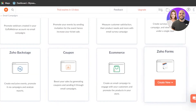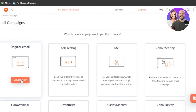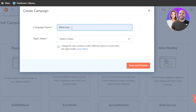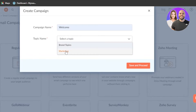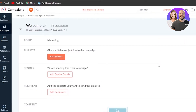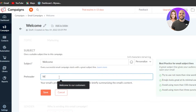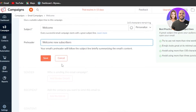These are some of the integrations available in Zoho. I'm going to create a Regular Email. Give your campaign a name — I'll be creating a welcome email for my new subscribers. Select the topic from the dropdown, which is set to Marketing, then click Save and Proceed. Next, enter your subject by clicking Add Subject. The subject will be 'Welcome' and the pre-header will be 'Welcome New Subscribers.' Click Save.